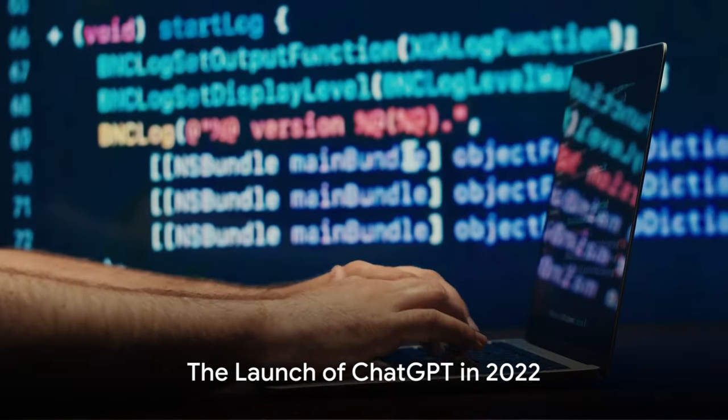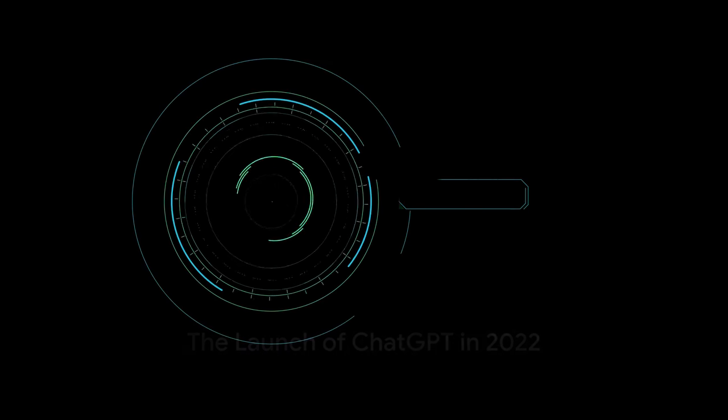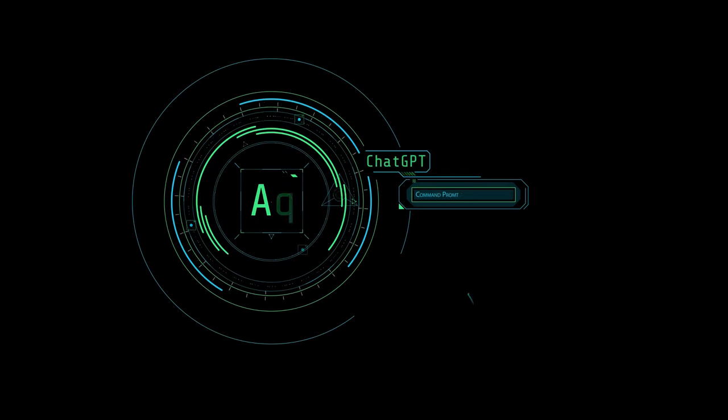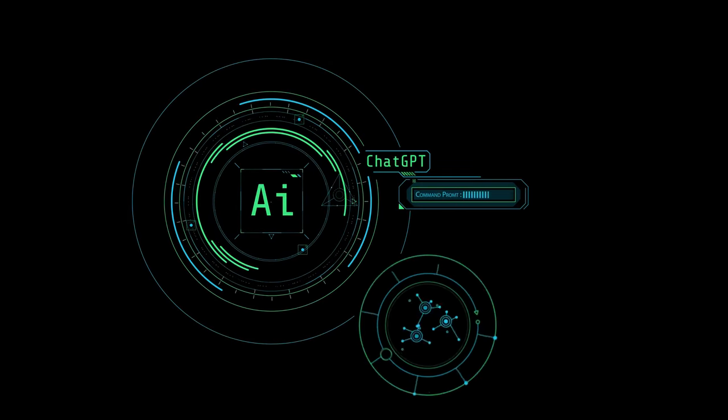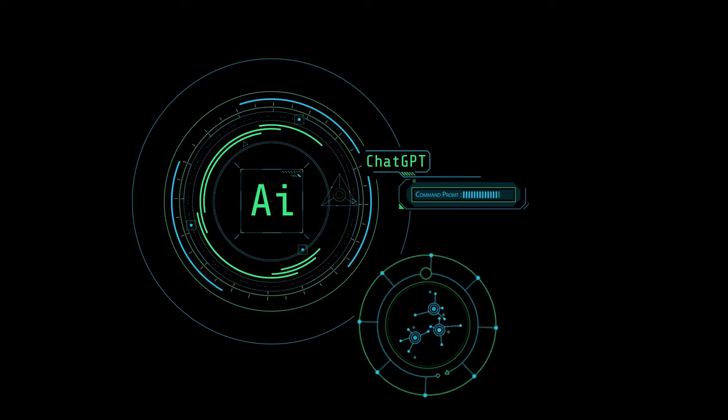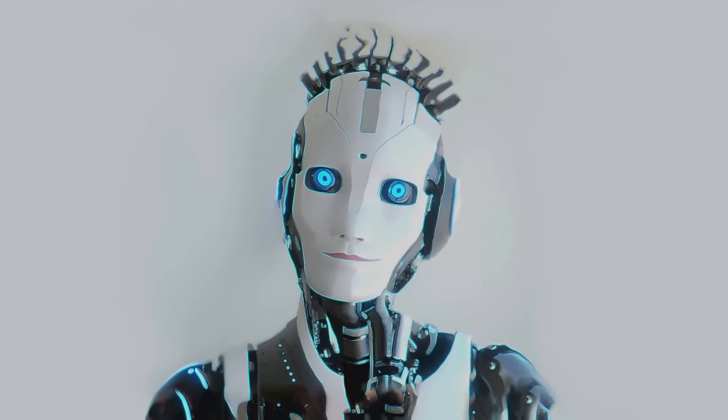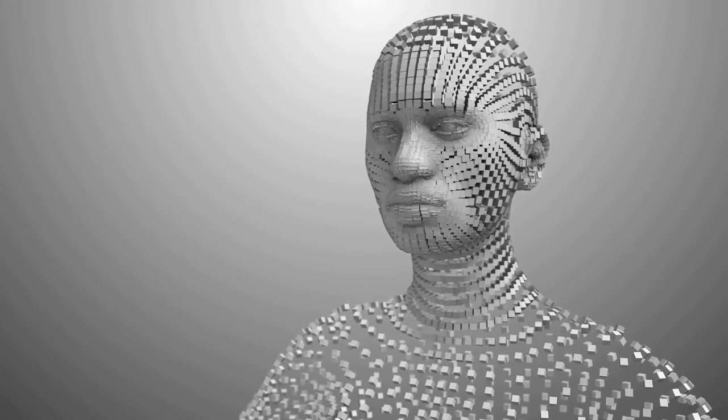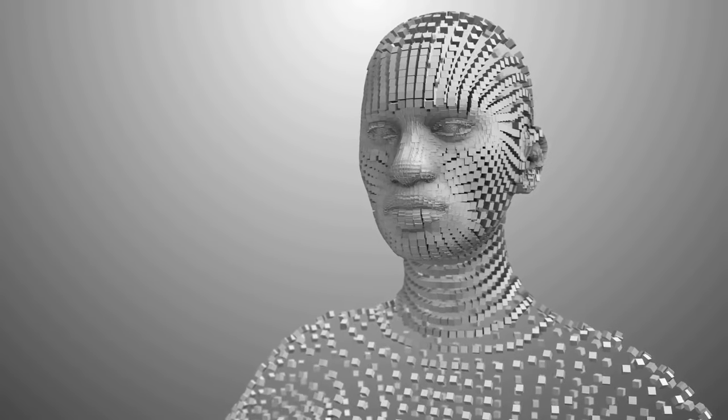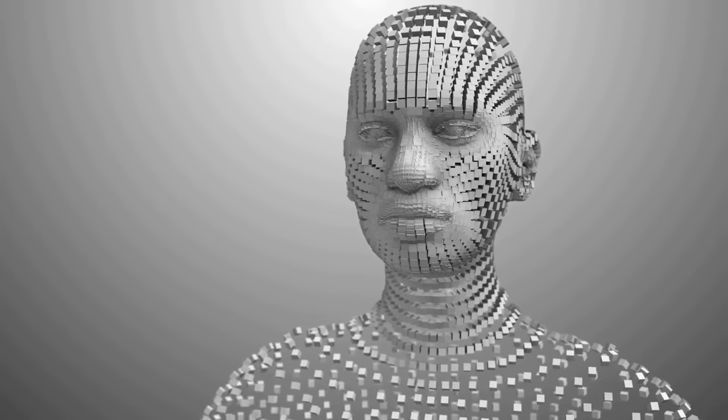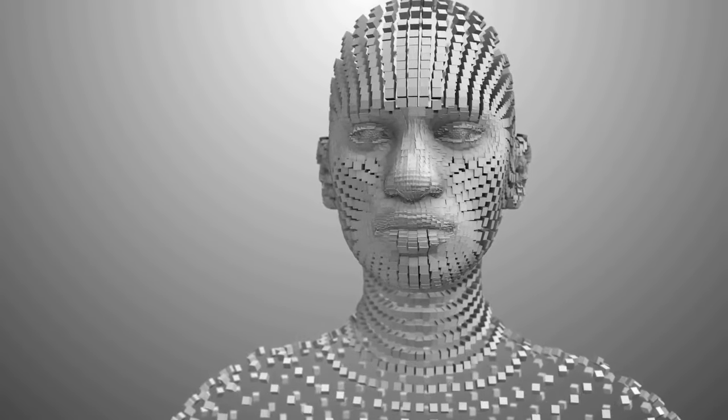Let's take a step back to 2022. It was then that OpenAI launched ChatGPT, marking the mainstream introduction of generative AI. This breakthrough sparked a rapid proliferation of generative AI applications and ignited moral and ethical debates worldwide.